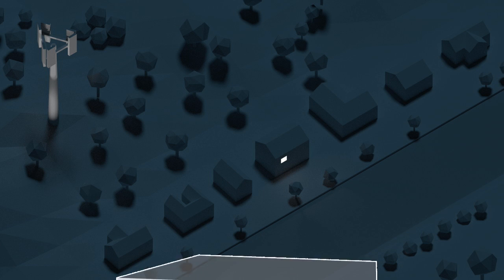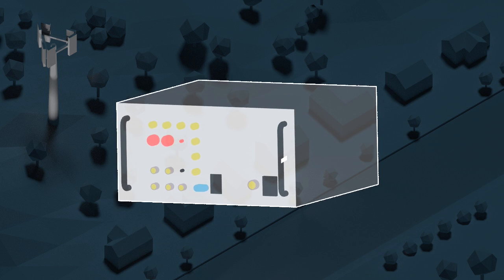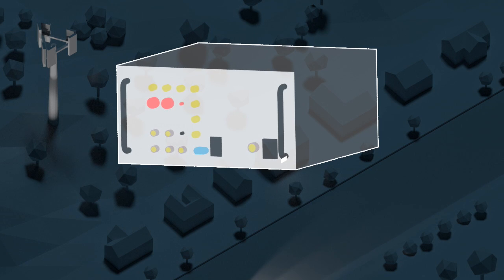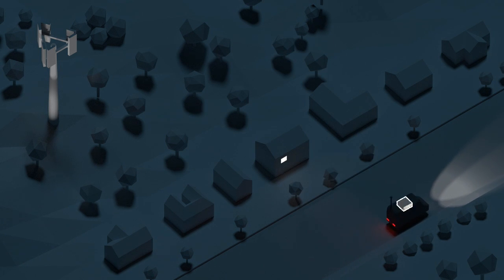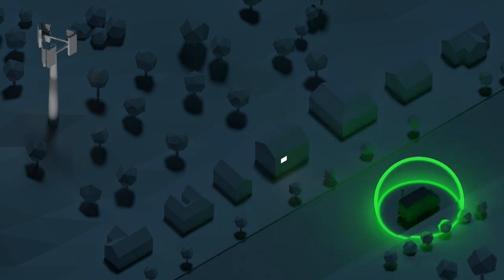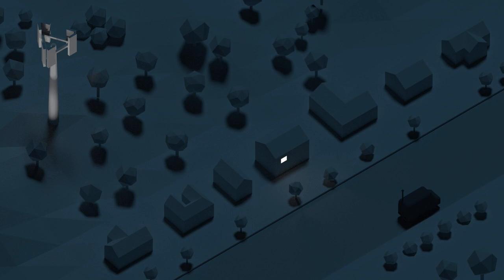Law enforcement can interrupt this exchange using a suitcase sized device called Stingray. A vehicle carrying Stingray can send out a signal that mimics a cell tower.